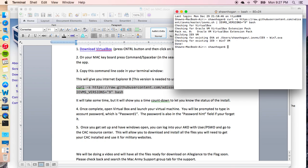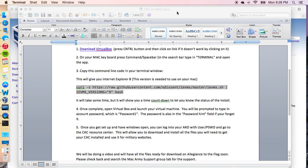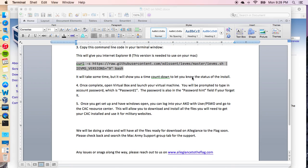It's going to run its magic code for you. You can see that I am already done and complete. For you, it'll go through its process and give you a countdown. Once that countdown's done, it'll tell you when the process is complete. After everything is downloaded and good to go, now we have to open up VirtualBox.